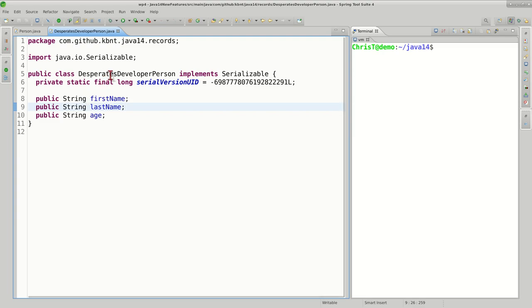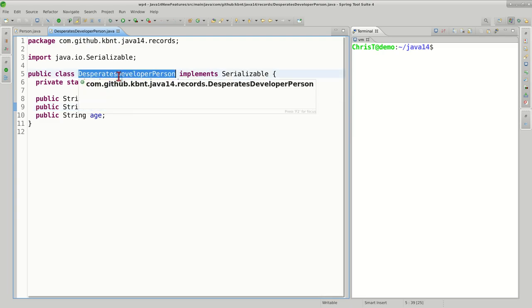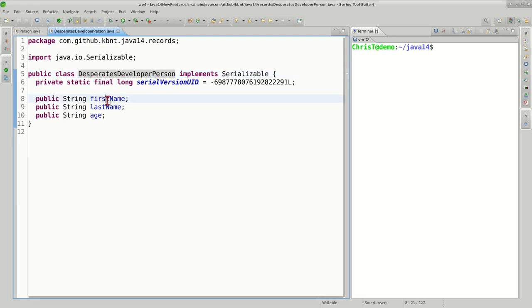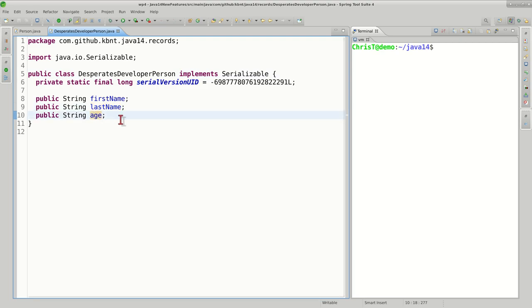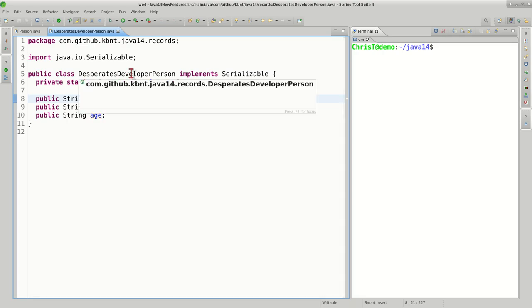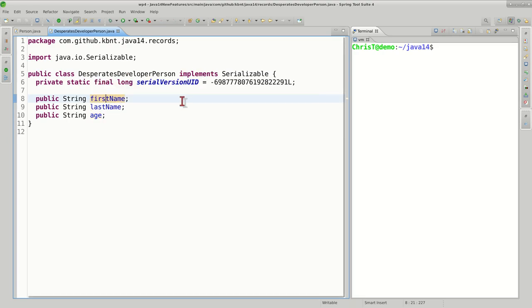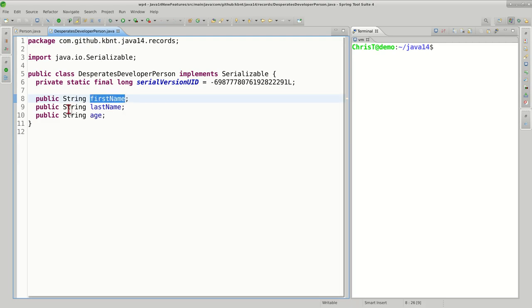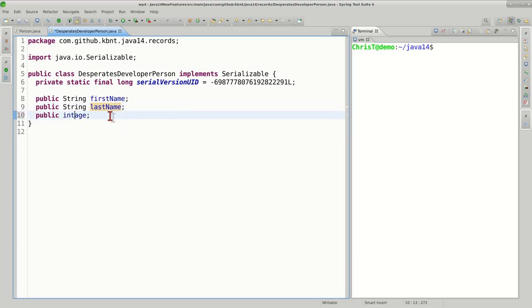I'm presenting right now a very desperate example of hosting data. This is what a very frustrated developer, frustrated with the boilerplate code, would do. Just declare a container, sometimes make it serializable, and have public fields like firstName, lastName, and age. Actually, this one should be an integer here.